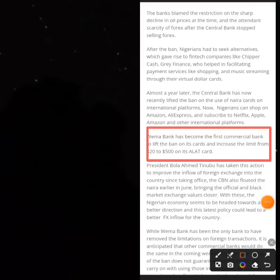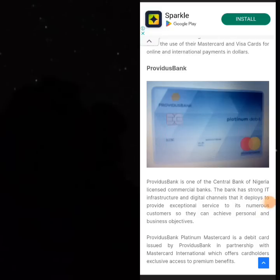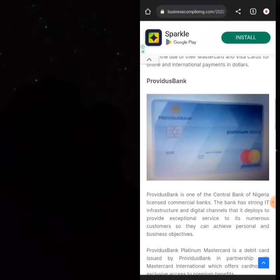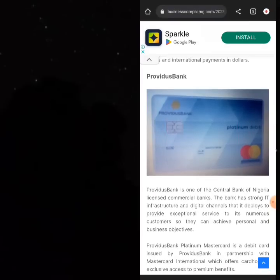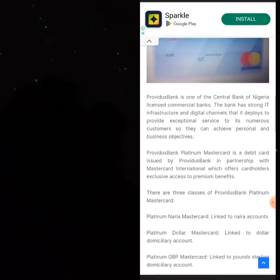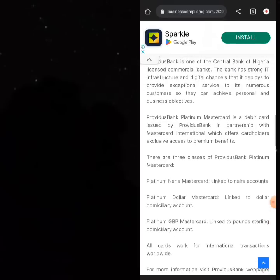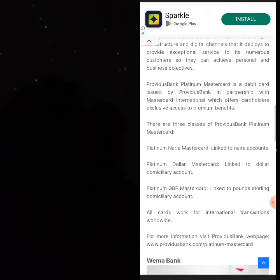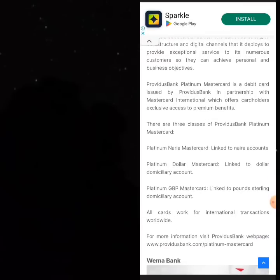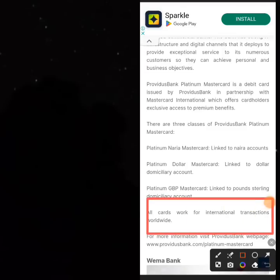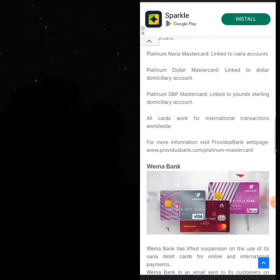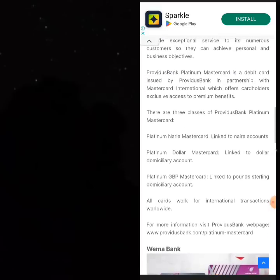Providence Bank is another card you can pay with for arbitrage. I've used this card twice recently and it works fine. Most people don't know about Providence Bank cards. They have three different kinds: Platinum Naira Card, Platinum Dollar Card, and Platinum GBP Card — all of which now work for international transactions worldwide.